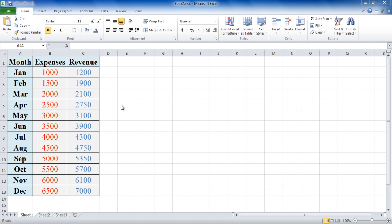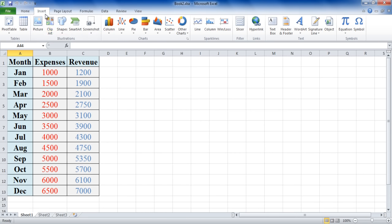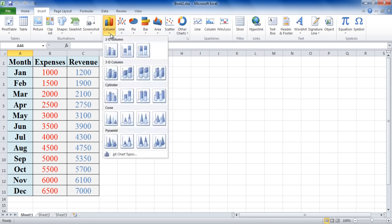First of all, create a table and enter all the data to be graphed. Click on the Insert tab and select the All Chart Types option from the column menu.